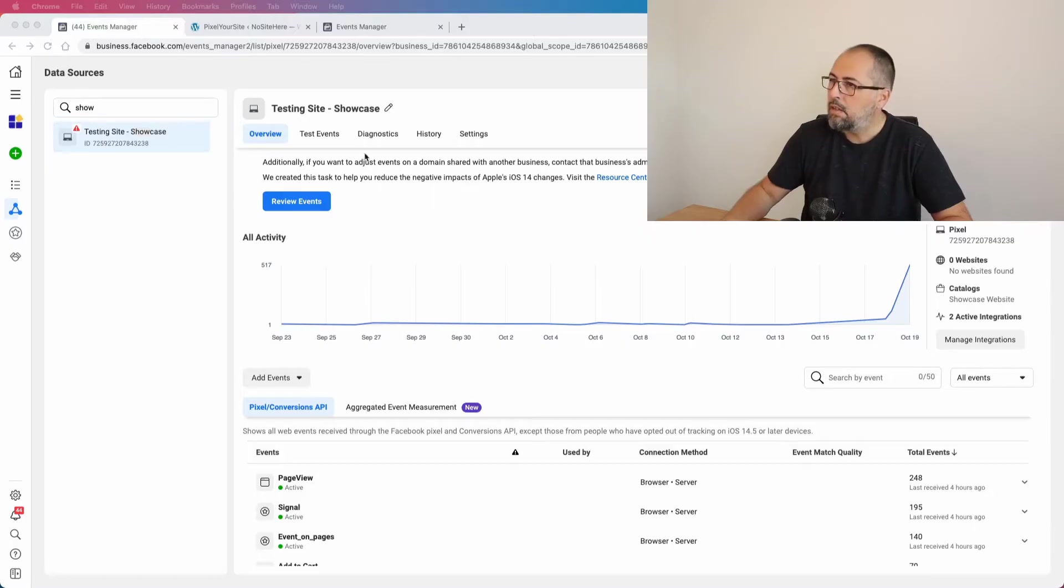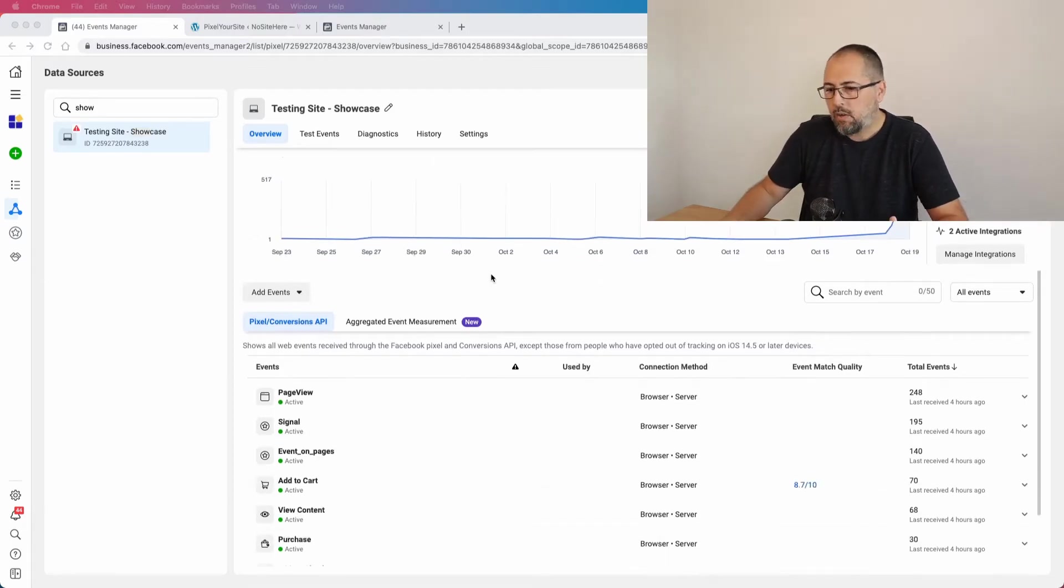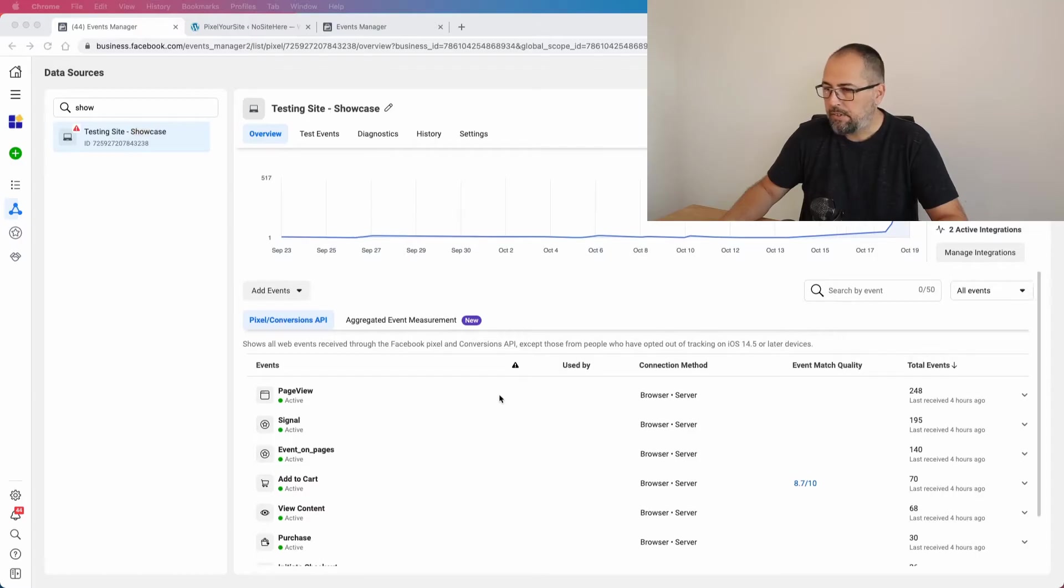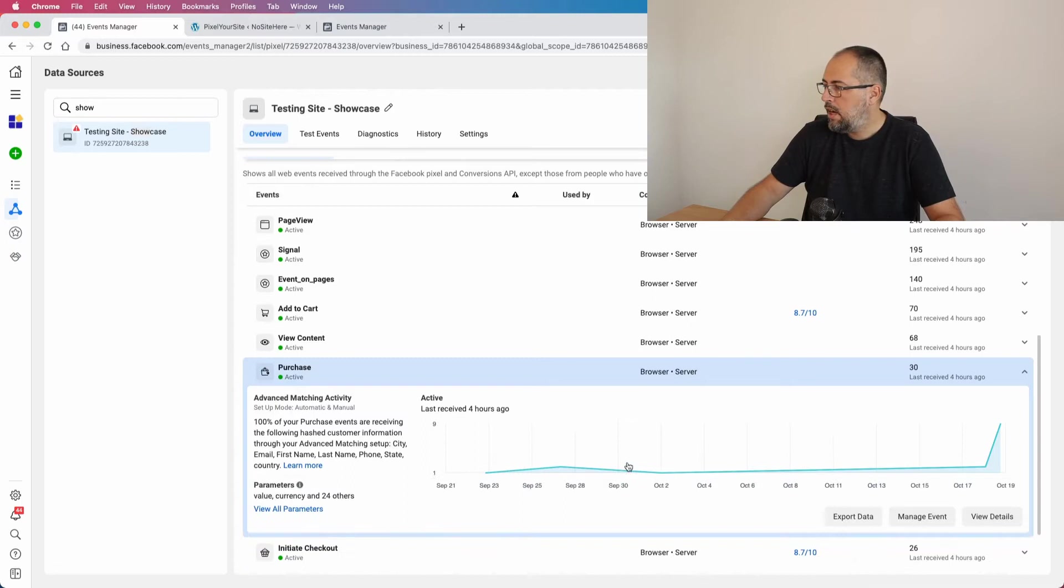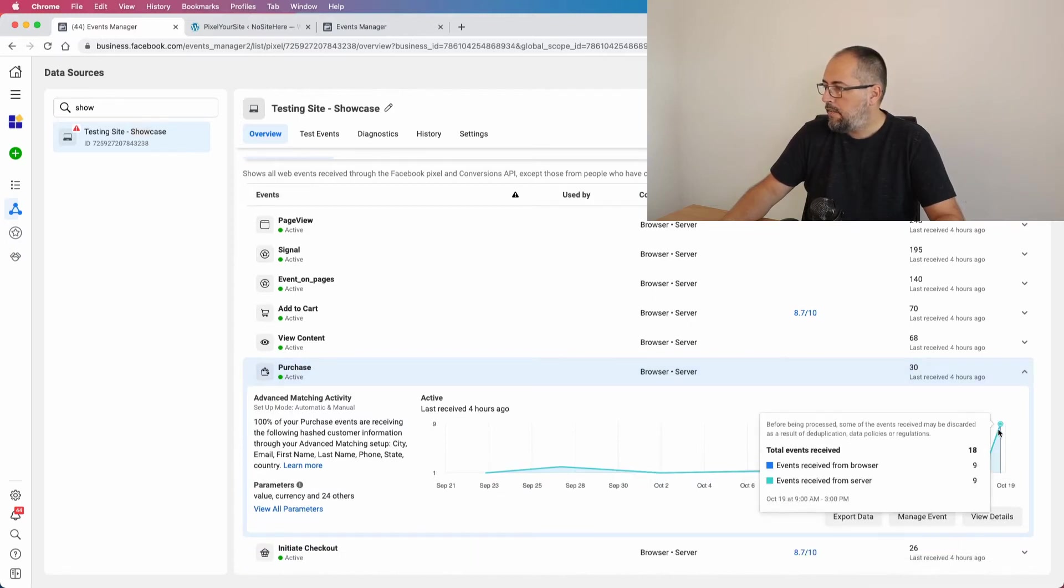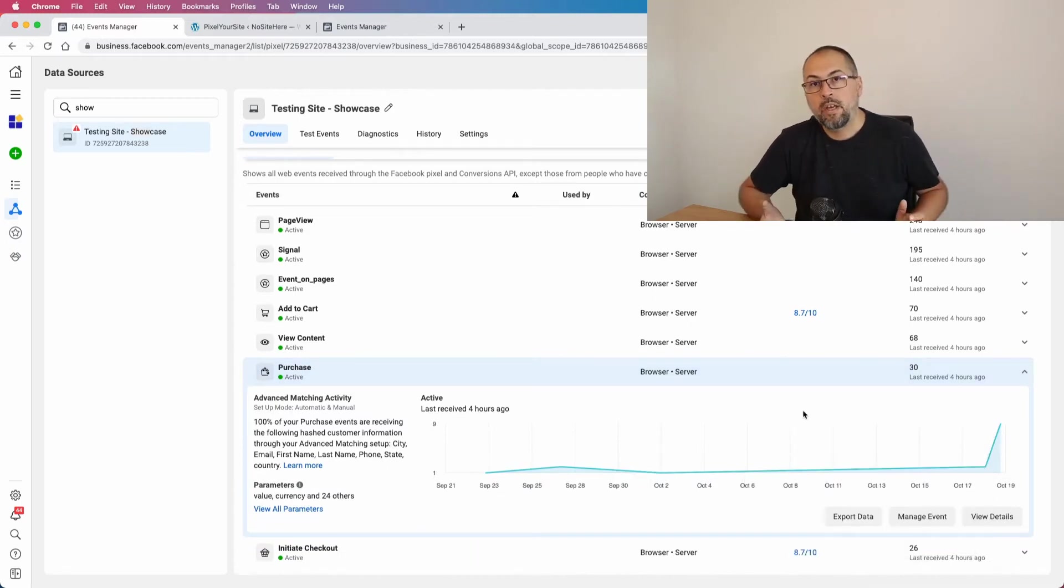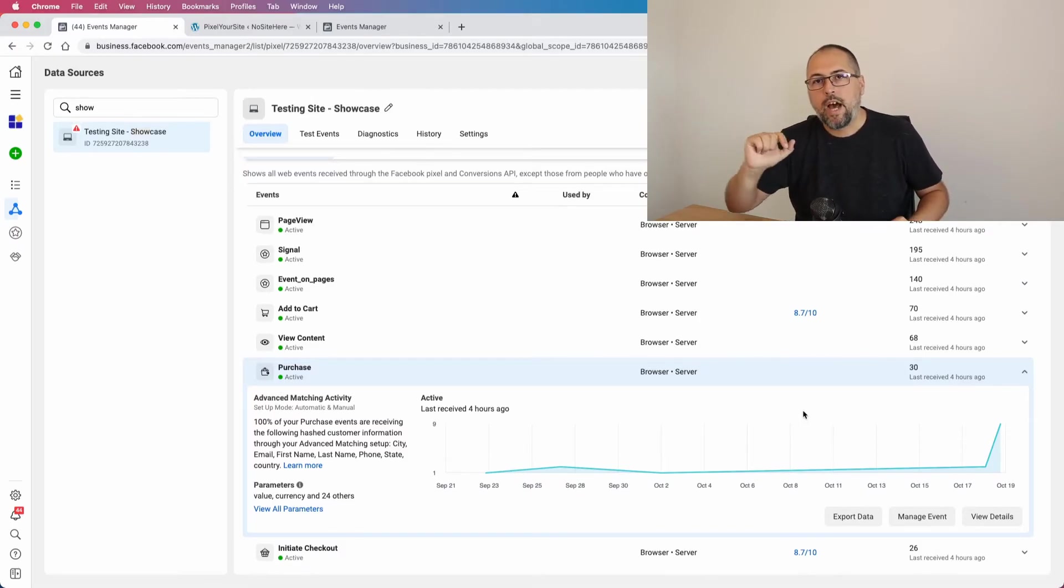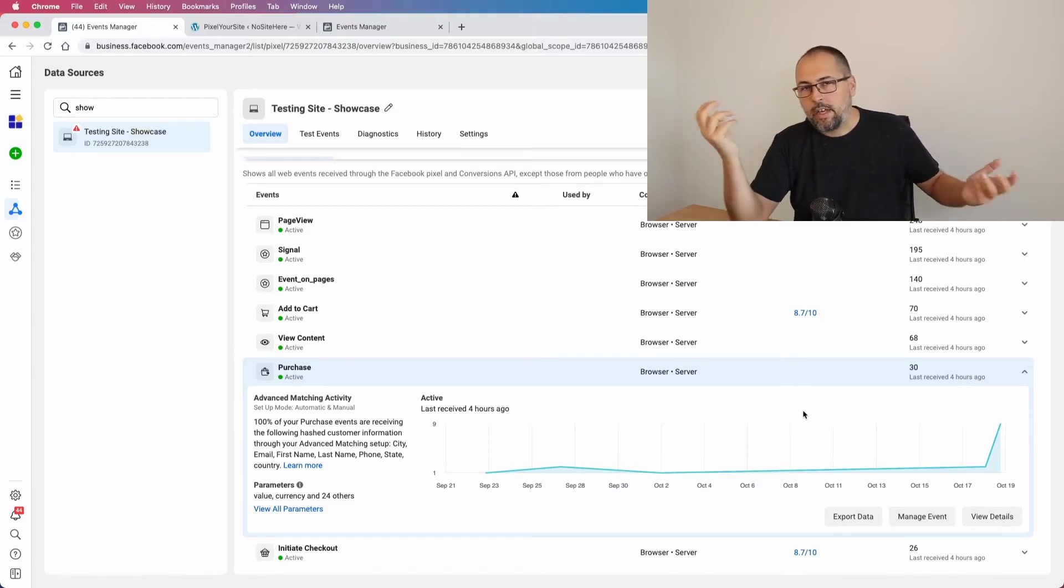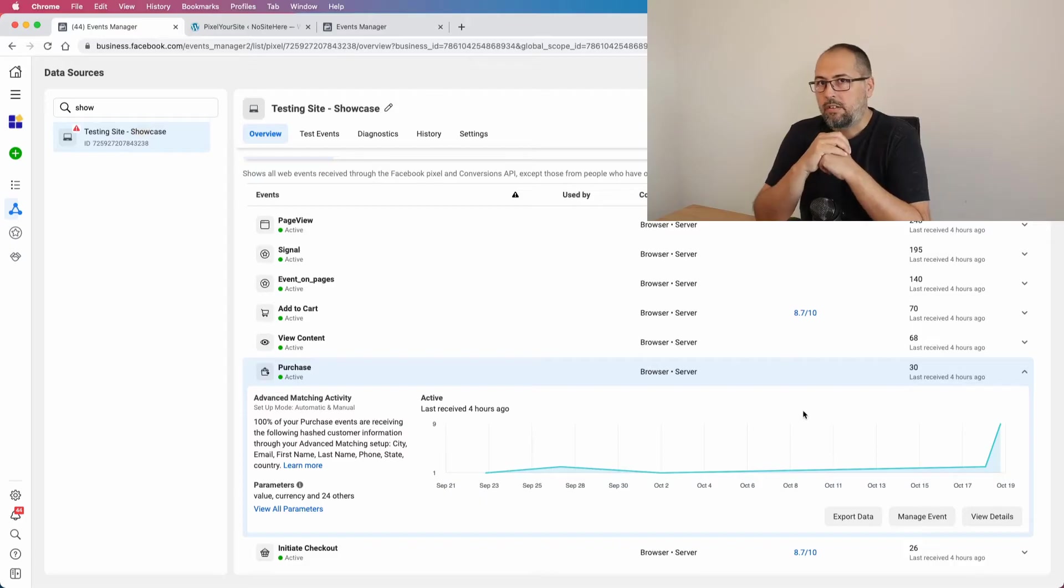In the Events Manager where you can see the number of events Facebook gets. So for example, this is Purchase, and right here I have 18 purchases. But chances are that in reality there were less than 18 transactions on my website. In fact, there were probably nine transactions in this specific case.